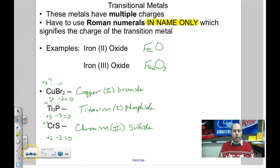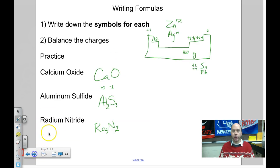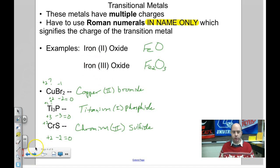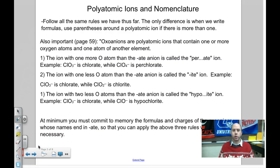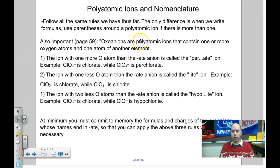That covers all the binary compound stuff — binary naming, binary formula writing, and binary with transition metals. Now let's get into the real hardcore memorization: polyatomic ions. There are some shortcuts though. Oxoanions are polyatomic ions that have one or more oxygens, and they obey specific rules.